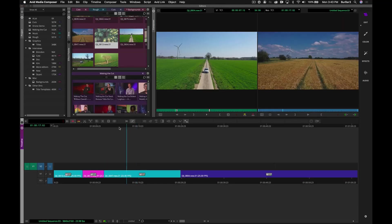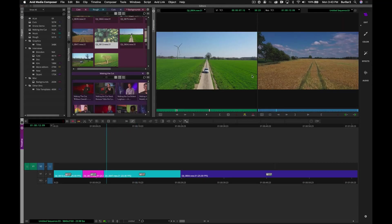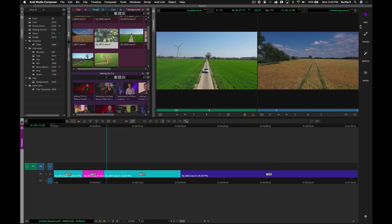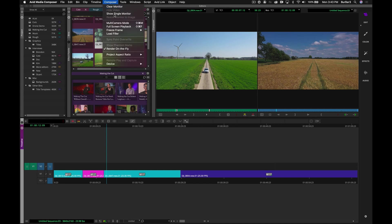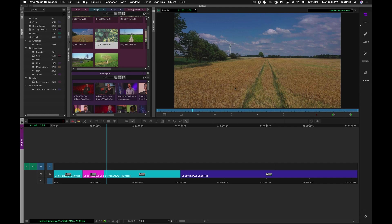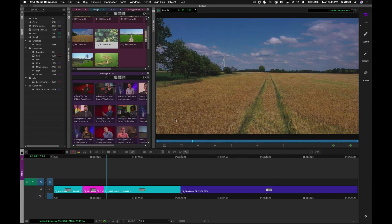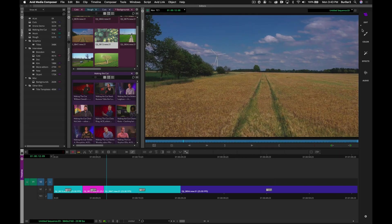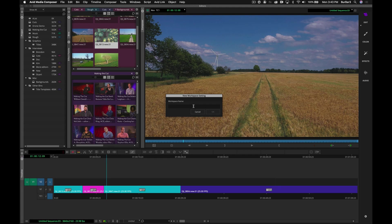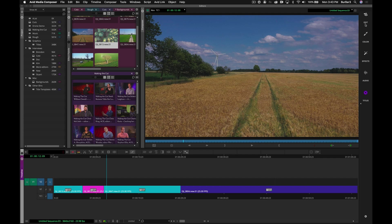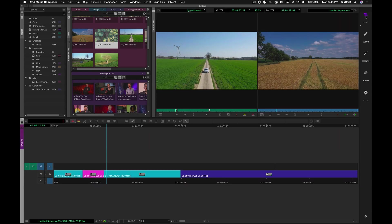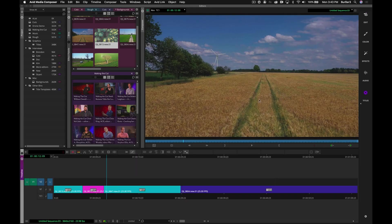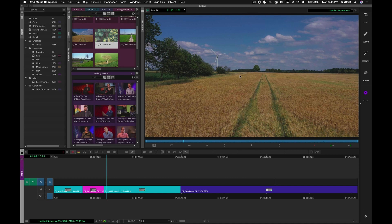So first, to start out, the workspace that I'm currently in is the Edit workspace. I want to create a new one that will let me create my titles with a larger display or larger record monitor. So I'll just go in and create a new workspace. We'll call this Titles. And now you'll see I have the original Edit workspace with Source Record and a nice new workspace with a larger canvas to create my titles.